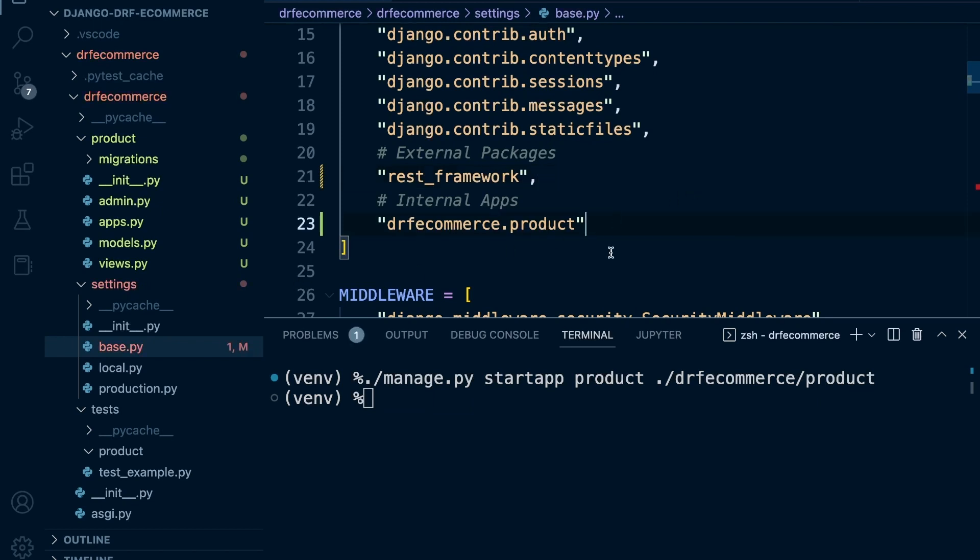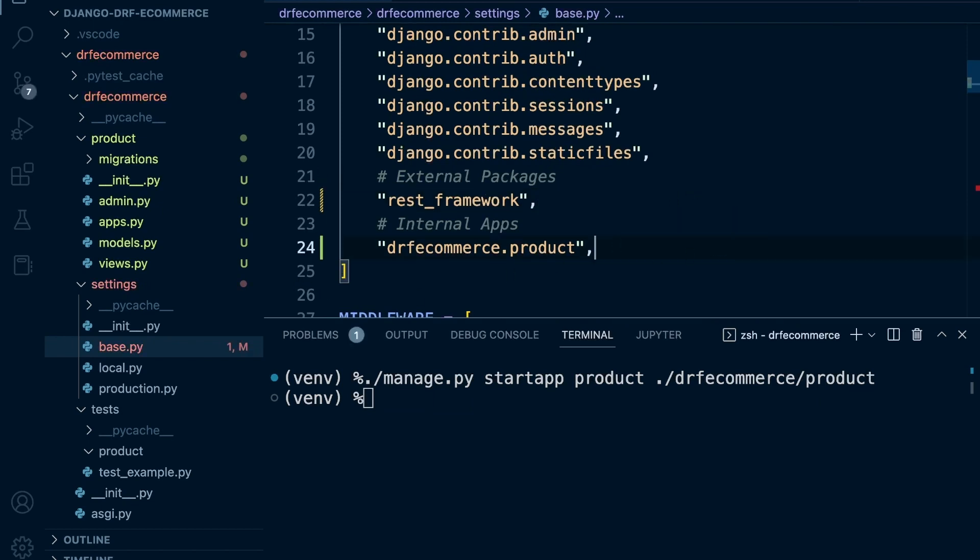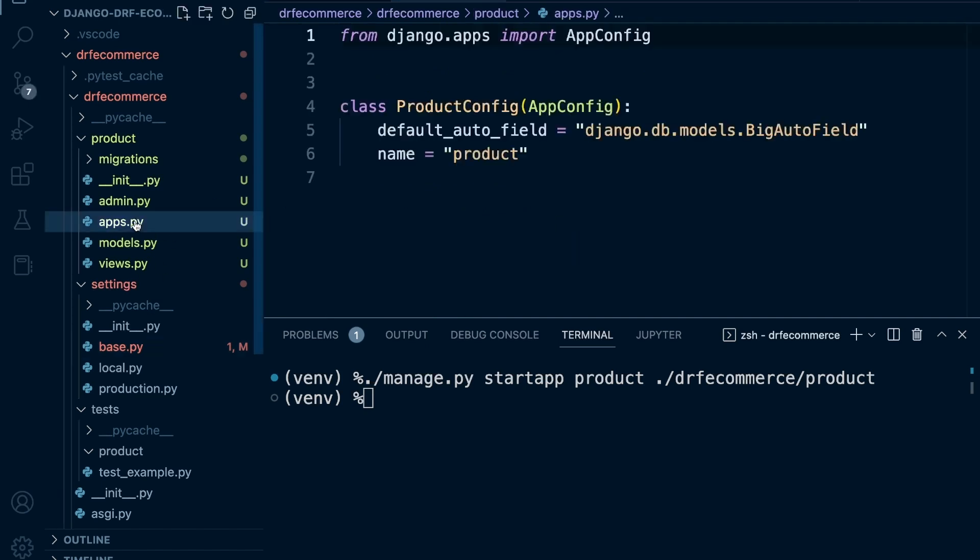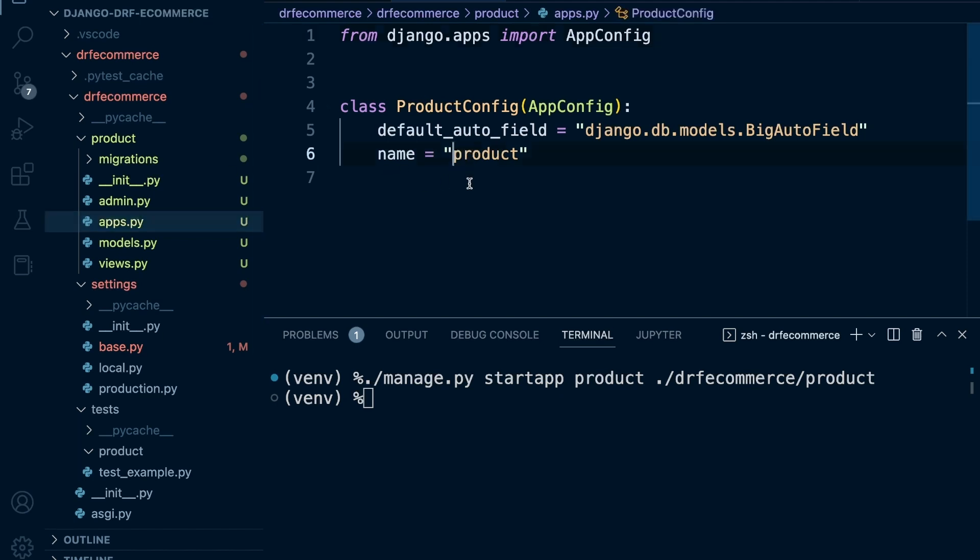Even if it's the last line, I tend to put a comma because I tend to forget otherwise. You're going to need some commas there, and then go into the apps file here, and we just need to change the name. Let's change that to drfecommerce.product.